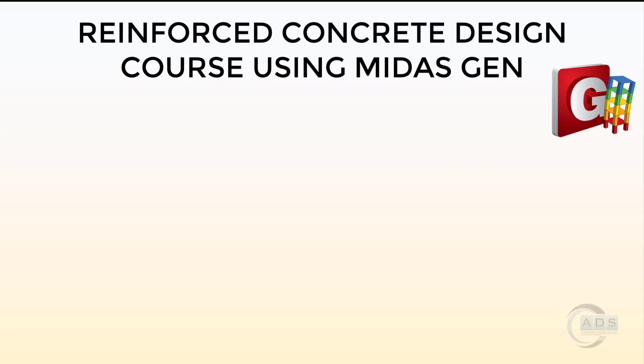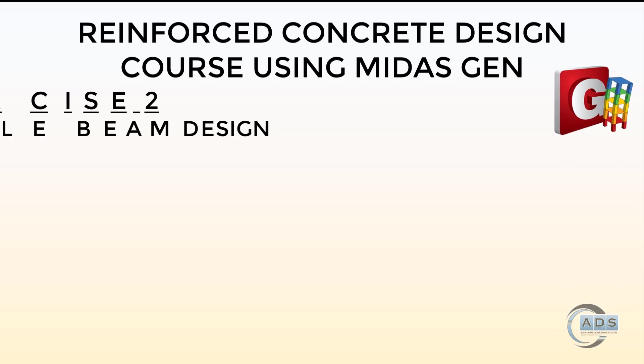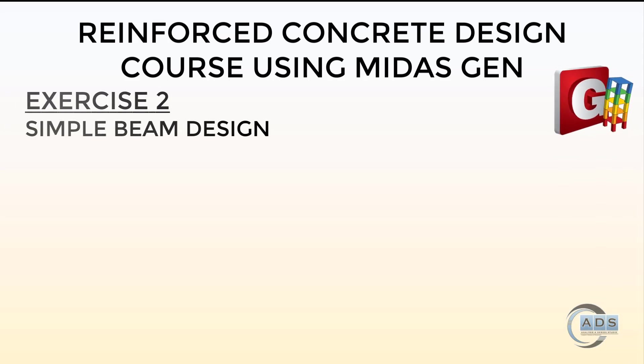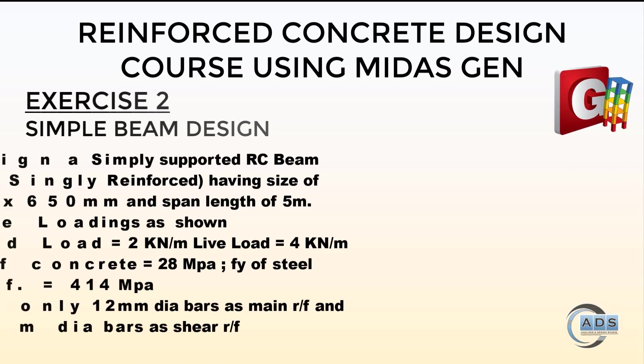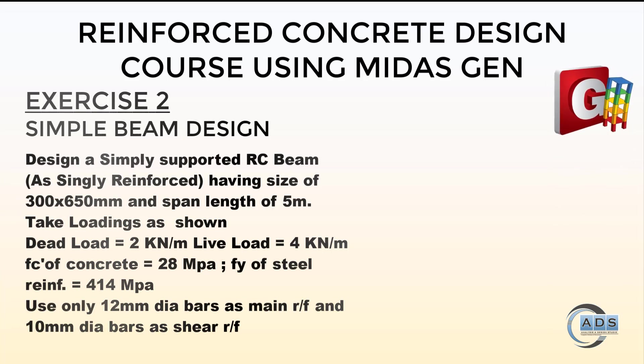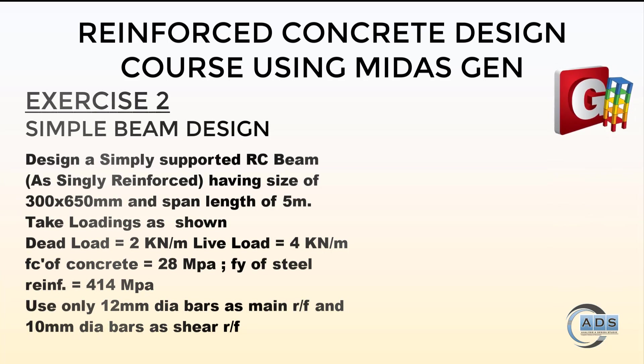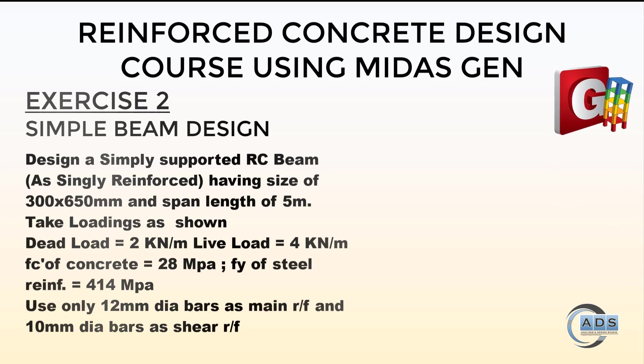In the previous exercise we learned how to analyze a simply beam in Midas Gen. Now in exercise number two we will learn how to design that beam. The problem statement is to design a simply supported RC beam as a singly reinforced beam having a size of 300 by 650 mm and a span length of 5 meters.